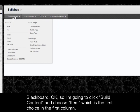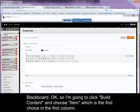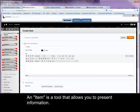Okay, so I'm going to click build content and choose item, which is the first choice in the first column.